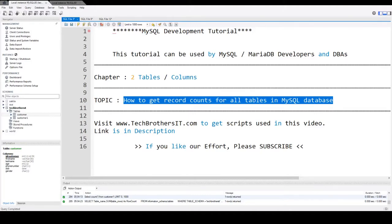Welcome to Tech Brothers with Amir. In this video we are going to learn how to get the record count for all the tables in MySQL database.